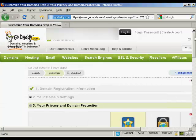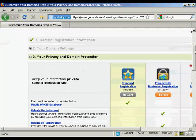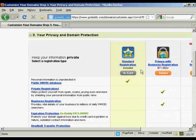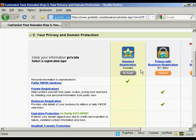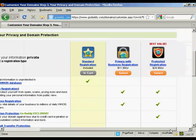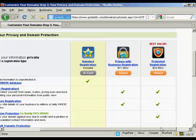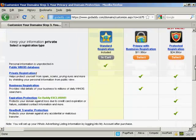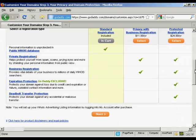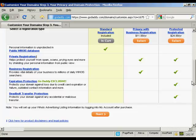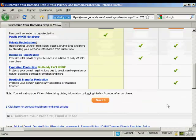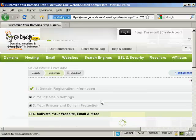Then it asks me for my privacy and domain information. Standard registration means that your personal details, your name, your address, your phone number, and so on, will be available to anyone who does a Whois search. Or you can have private registration, which hides this information. And you also have protected registration, which also includes expiry protection and stops you from having any accidental or malicious transfer. I'm just going to leave it at standard registration for this demonstration. And then click Next.